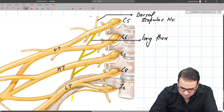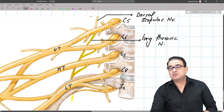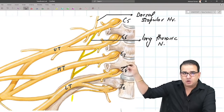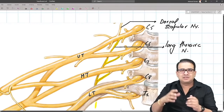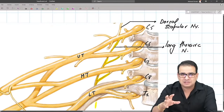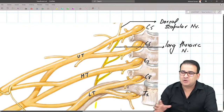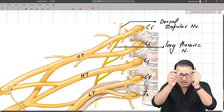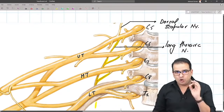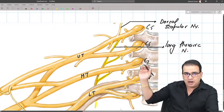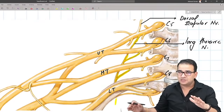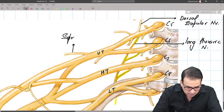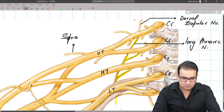The long thoracic nerve was also called the nerve of Bell — it supplies serratus anterior. Do not get confused by the many small branches from the roots — they supply the vertebral muscles close to the midline of the neck, and they are not important. All you have to remember from the root are the dorsal scapular nerve and the long thoracic nerve. From the upper trunk, the branches are the suprascapular nerve and the nerve to subclavius. Middle trunk and lower trunk have no branches.